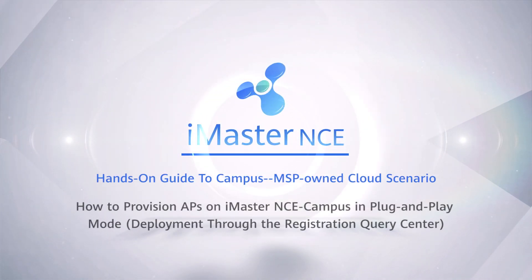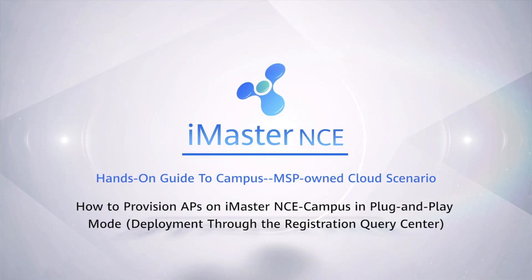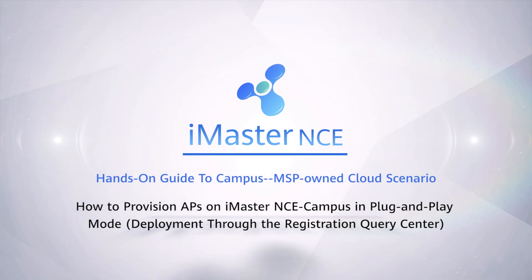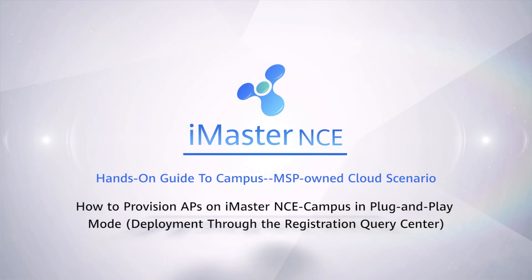How to Provision APs on iMaster NCE Campus in Plug and Play Mode: Deployment through the Registration Query Center.